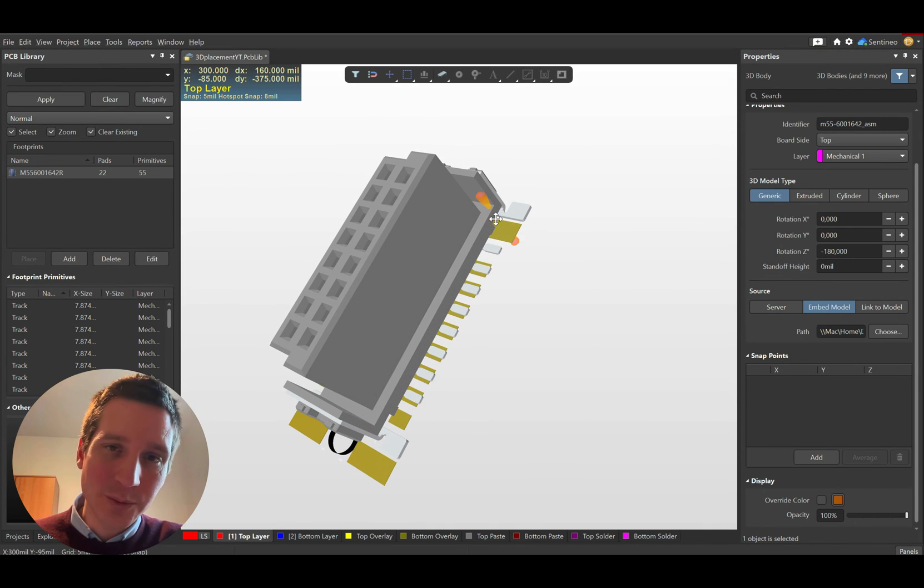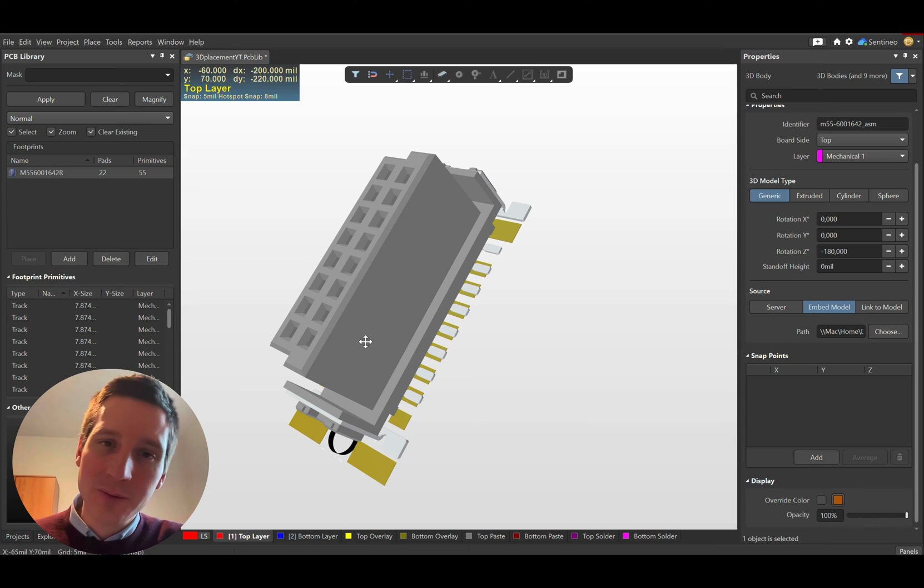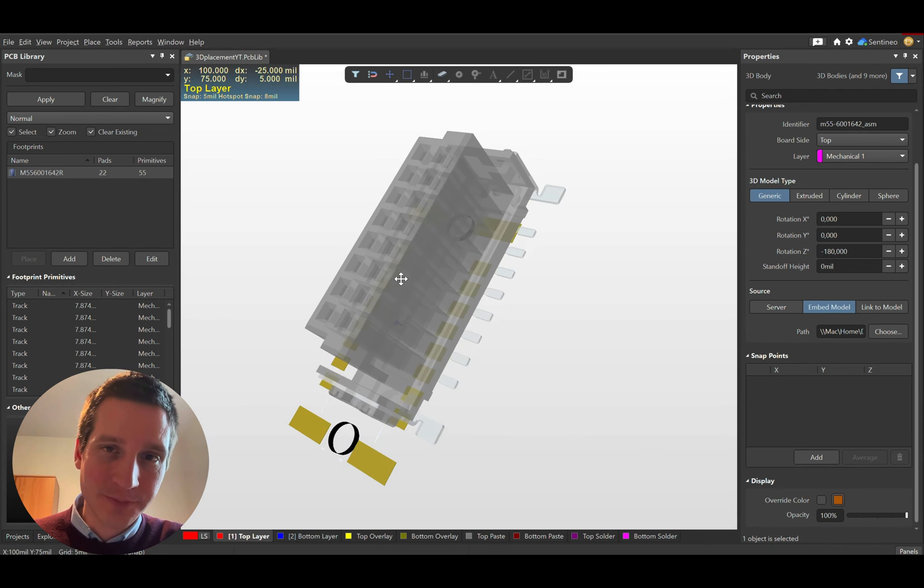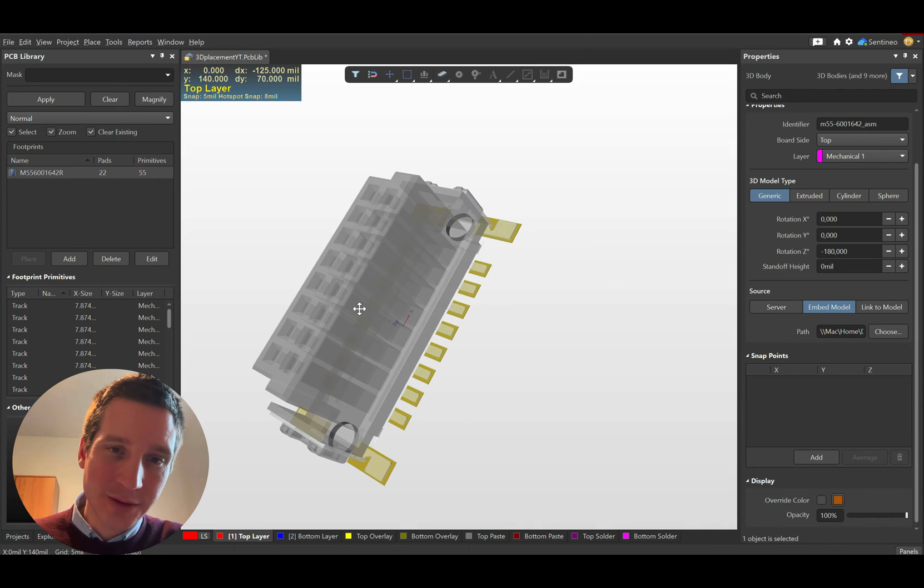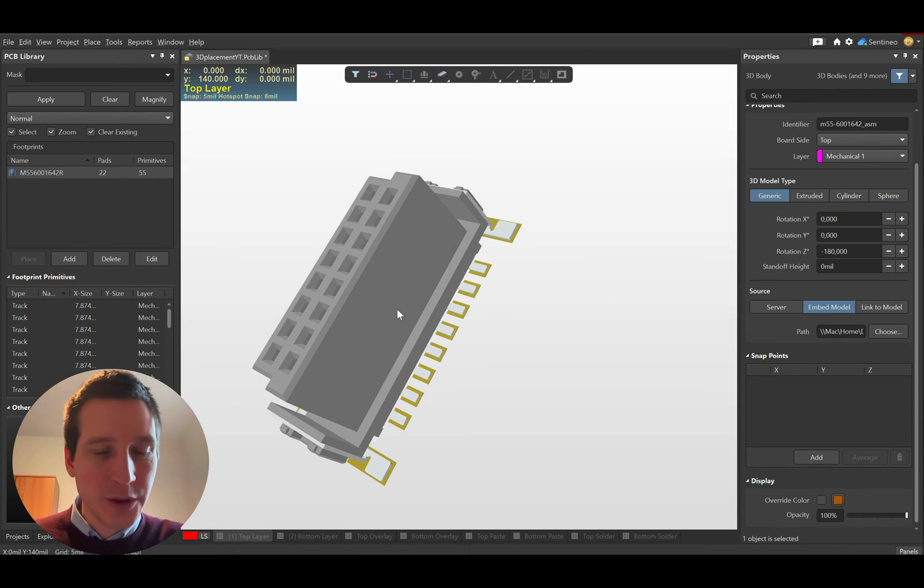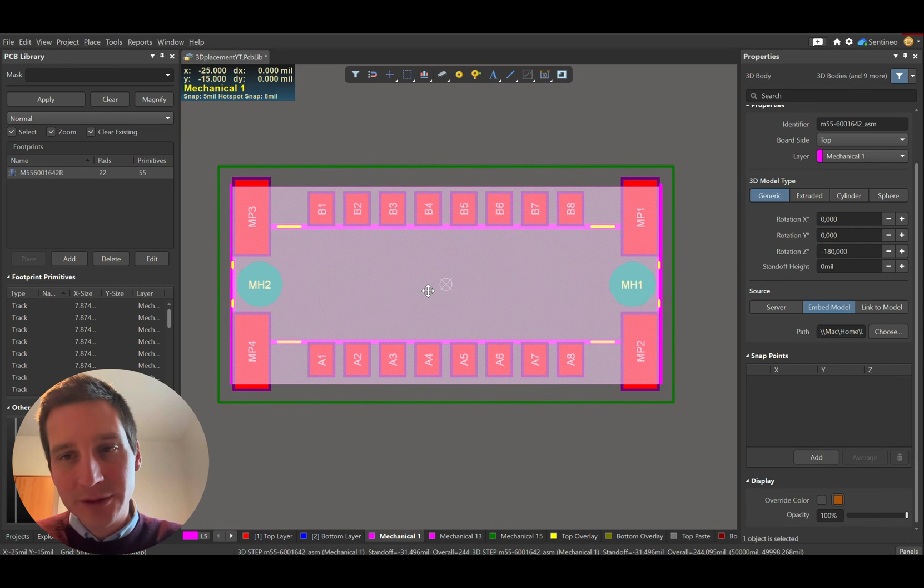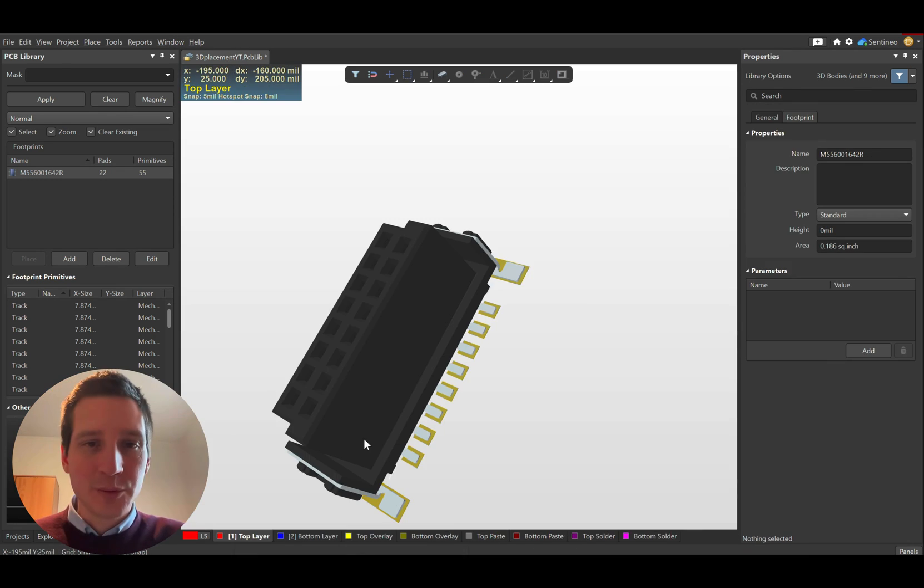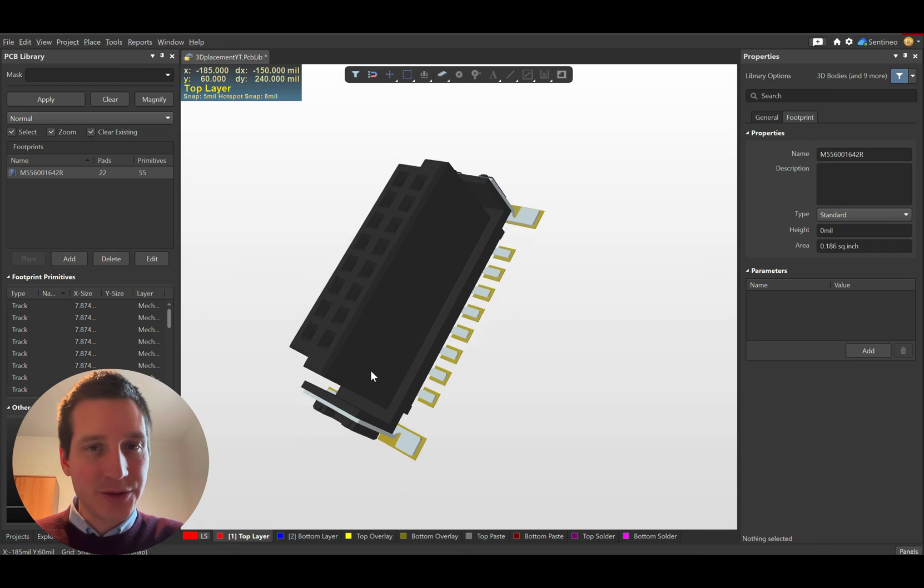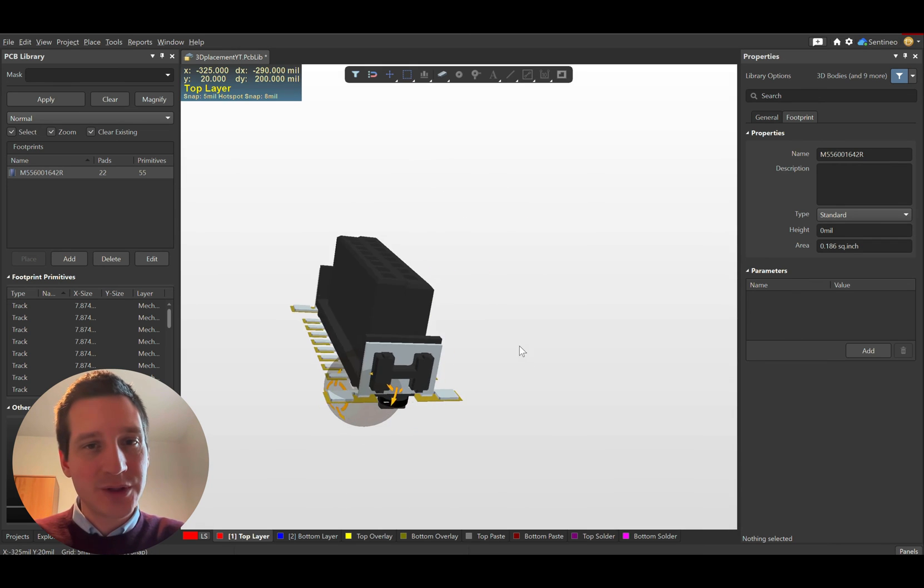We need to place it a bit more to the side. You can do that in 3D view. Sometimes it's easier in 3D view, sometimes in 2D view. But basically, like this, you have the exact footprint you need.